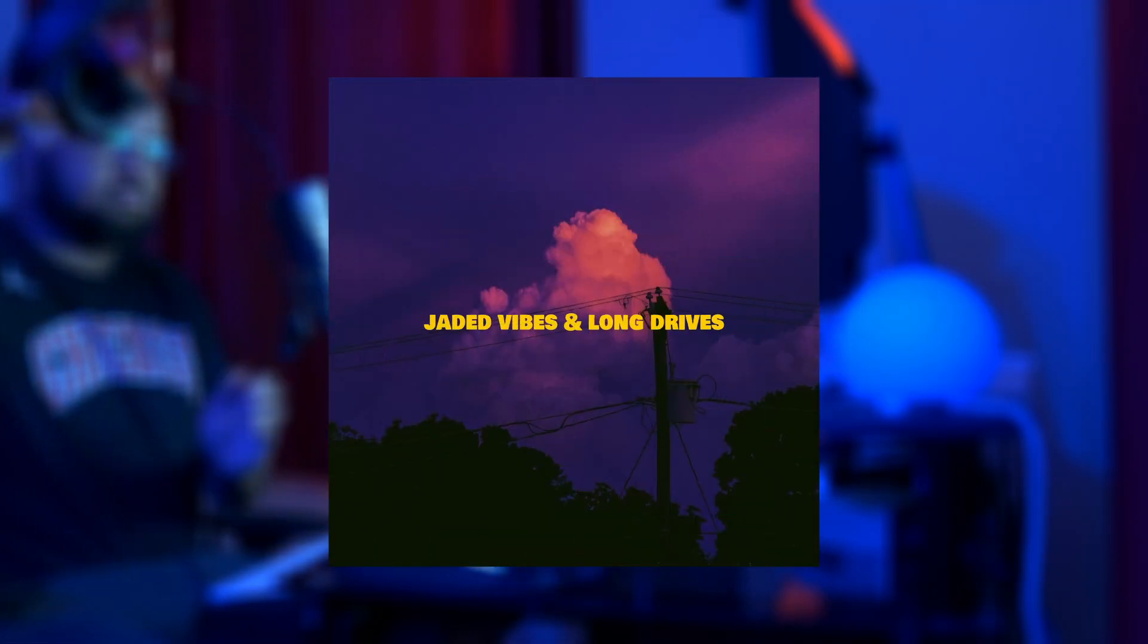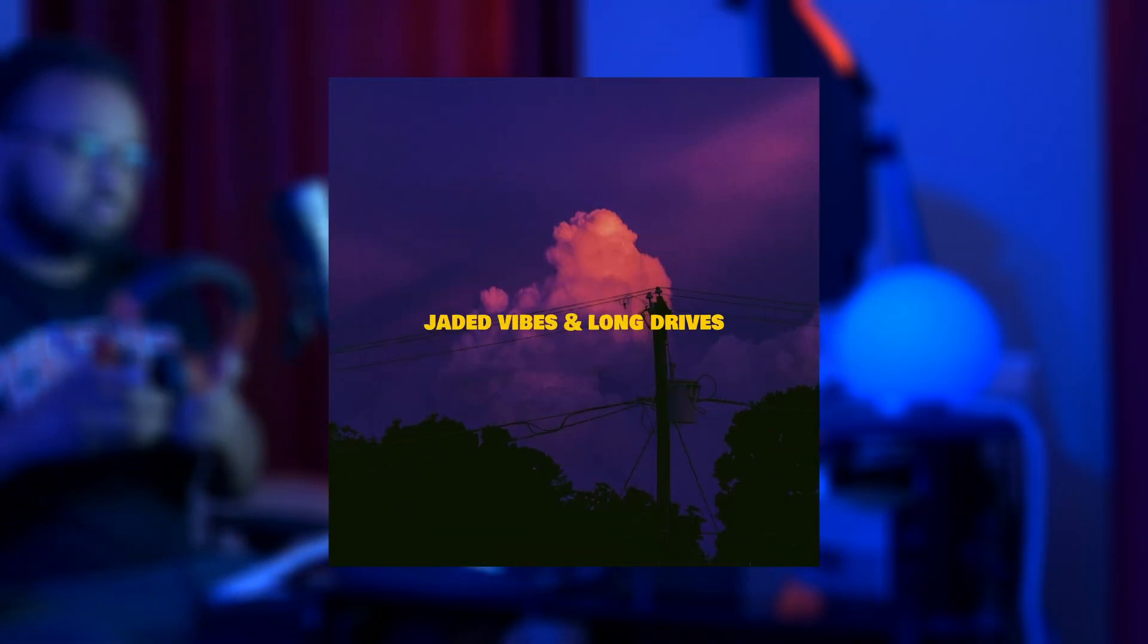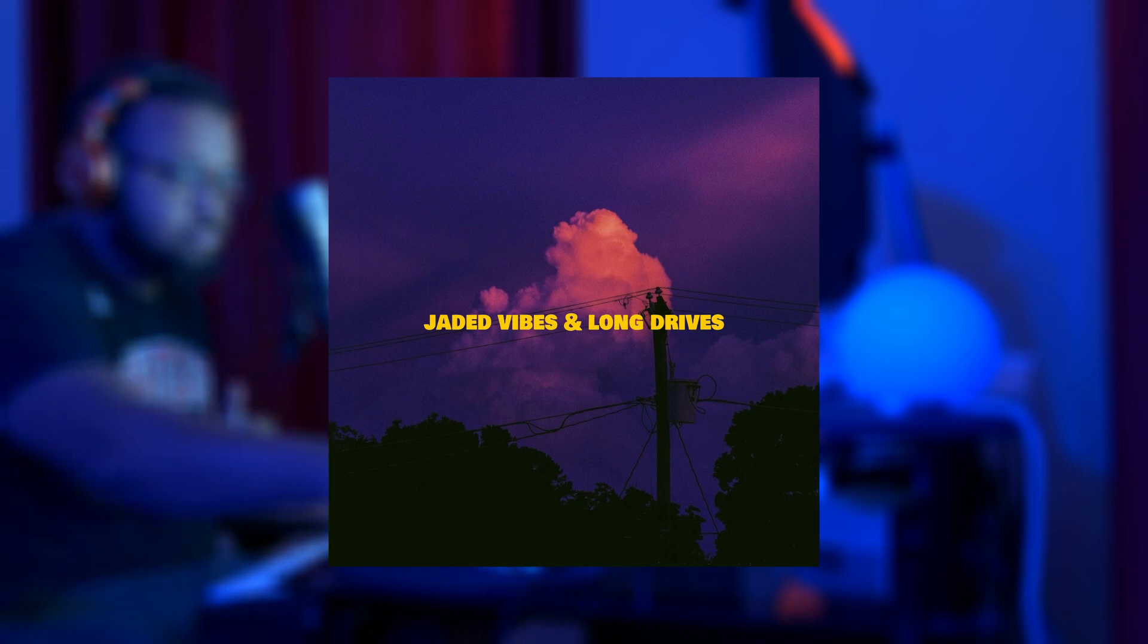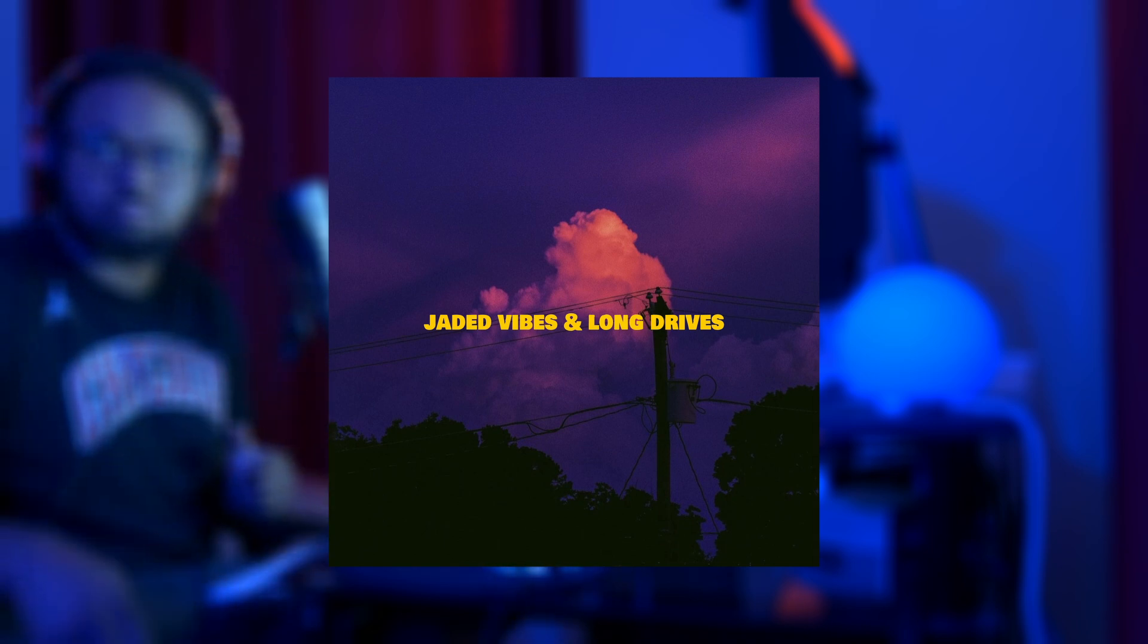Be sure to check out my new six-track R&B project titled Jaded Vibes and Long Drives. Links in the description below.